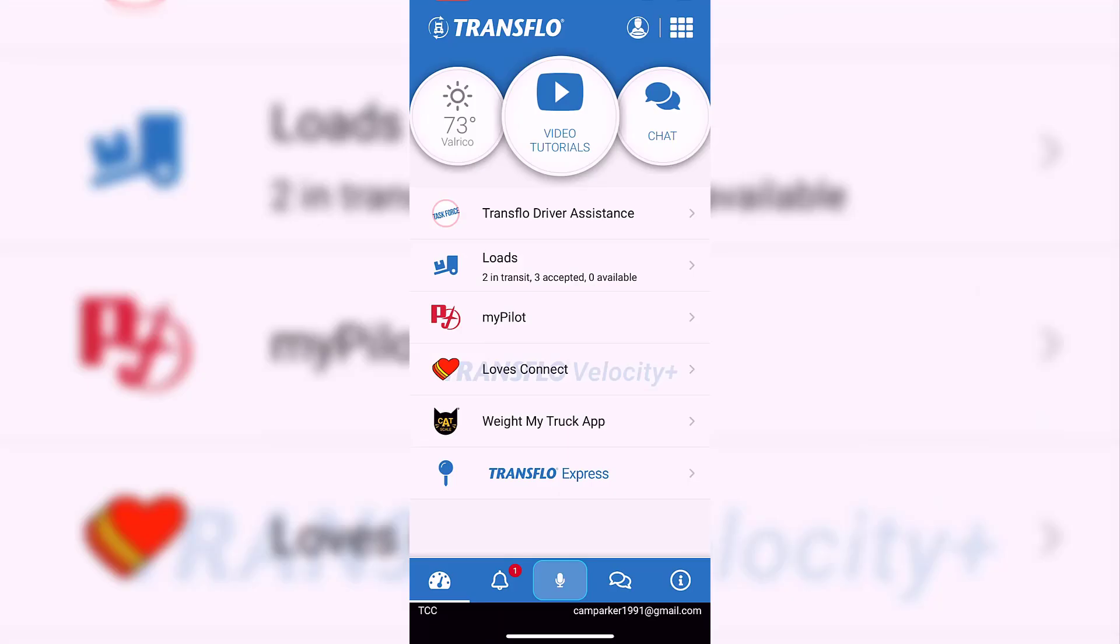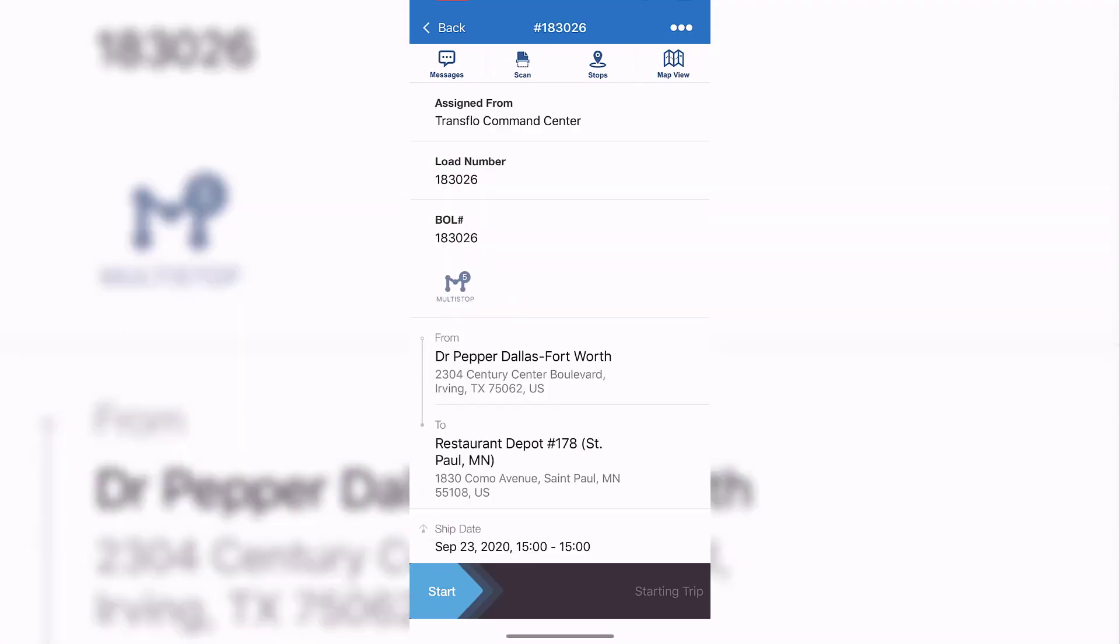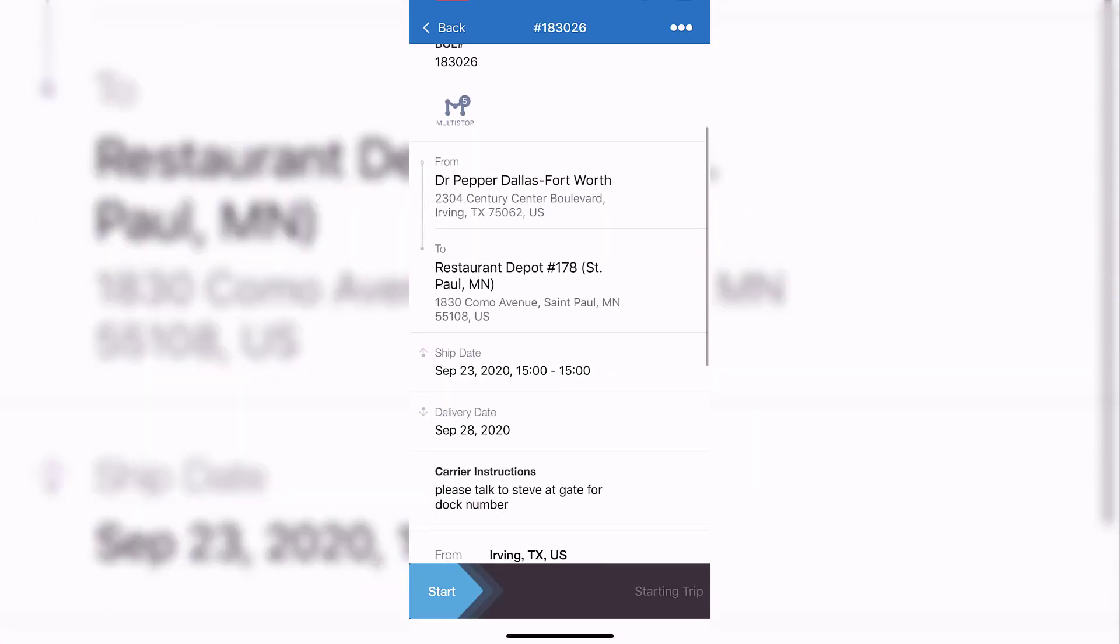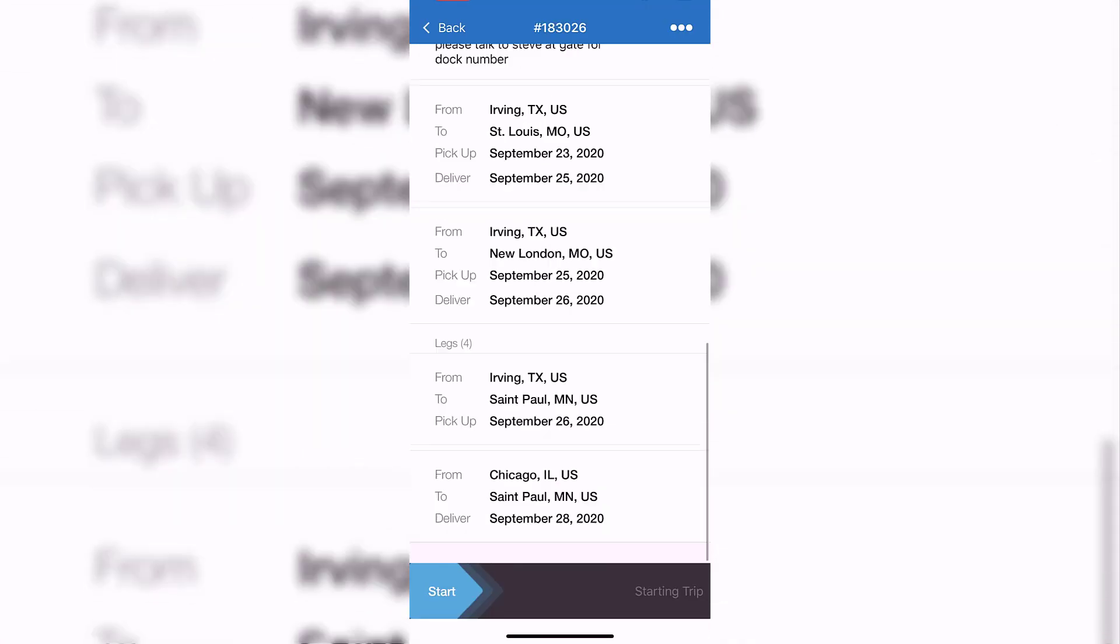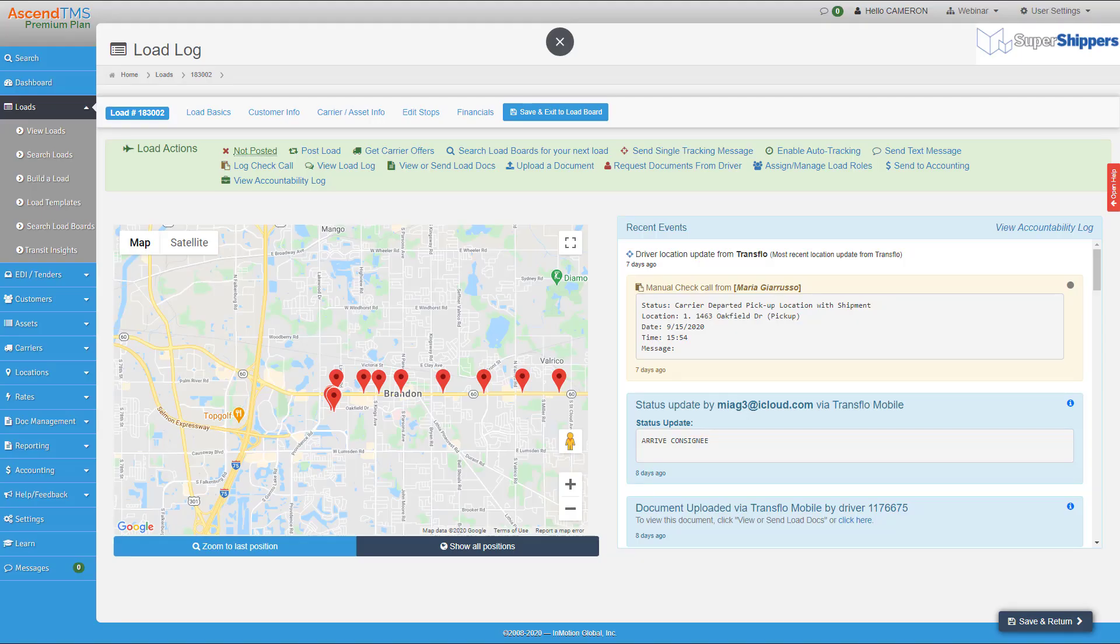The driver will then receive a new update on their Transflow app, seeing the new assigned load where they can start the trip and initiate tracking. You will see these tracking updates inside your load log in Ascend with pin drops on the map that will have dates and times.